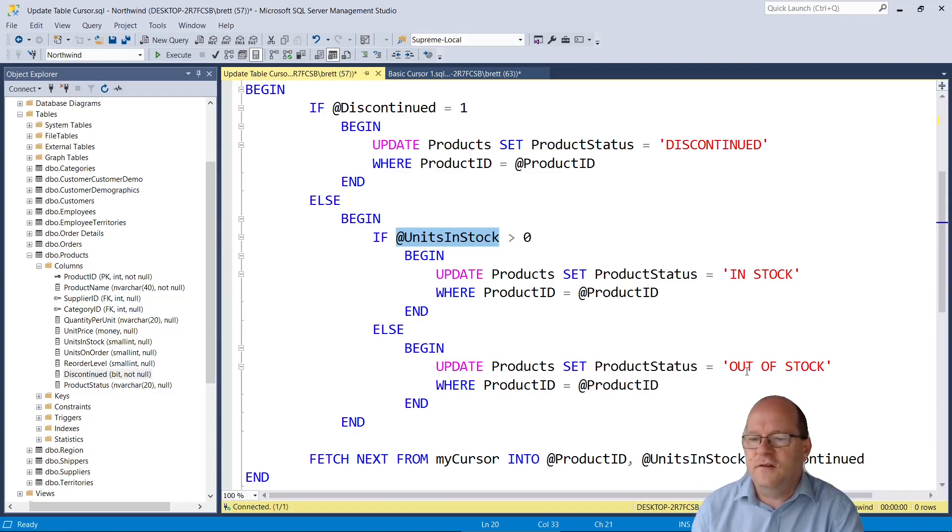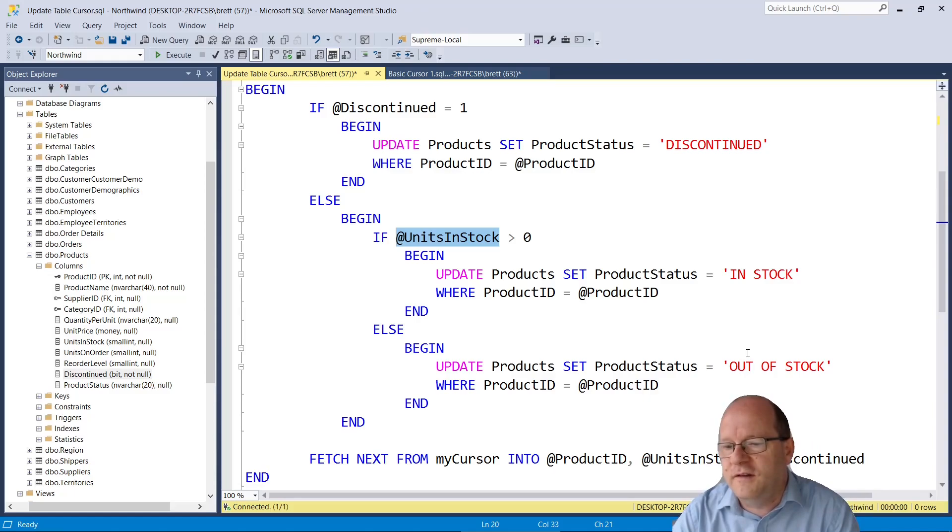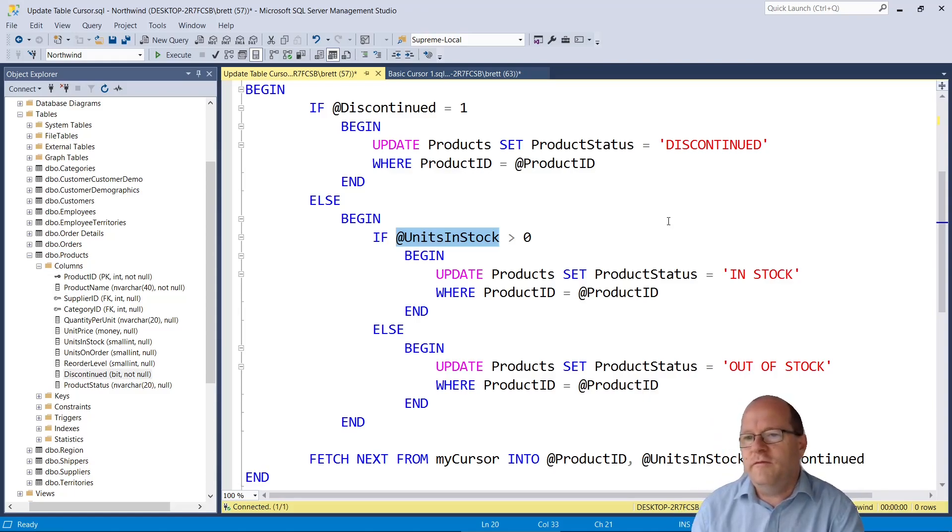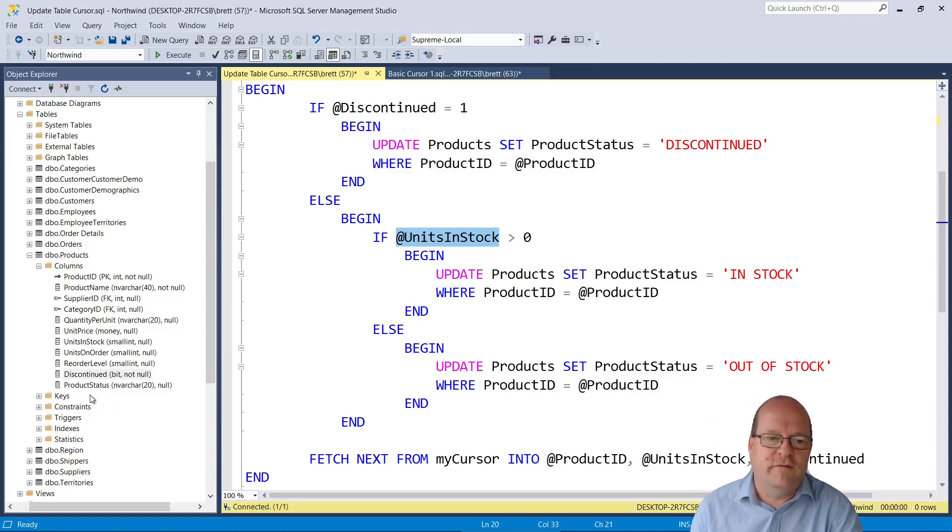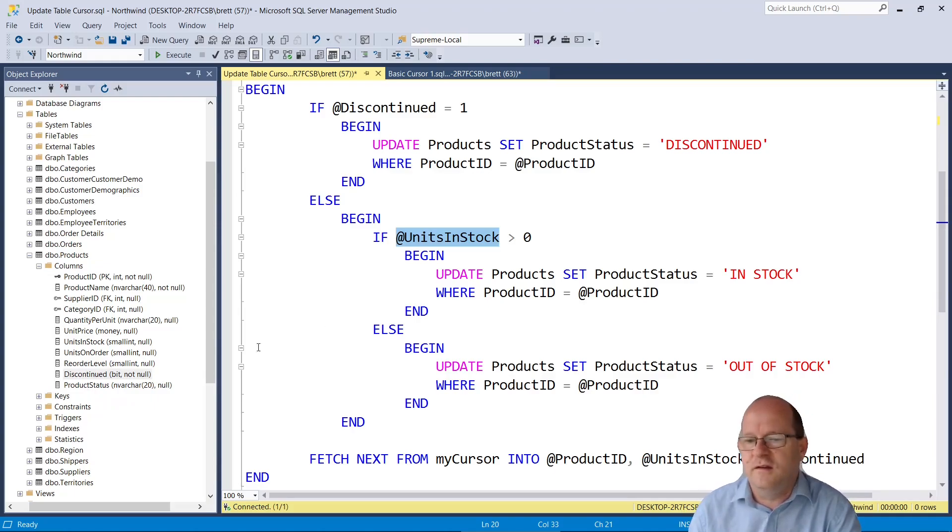And if it's not then we'll say that it's out of stock. So when we run the cursor we should get three different column values in the rows of product status here.